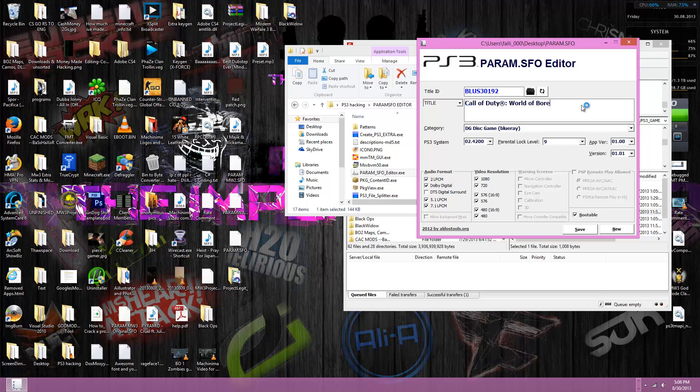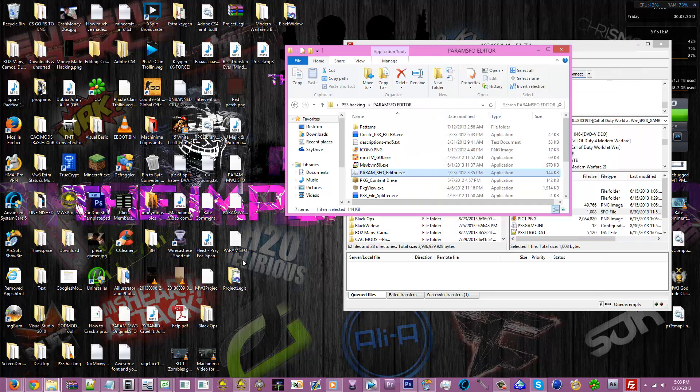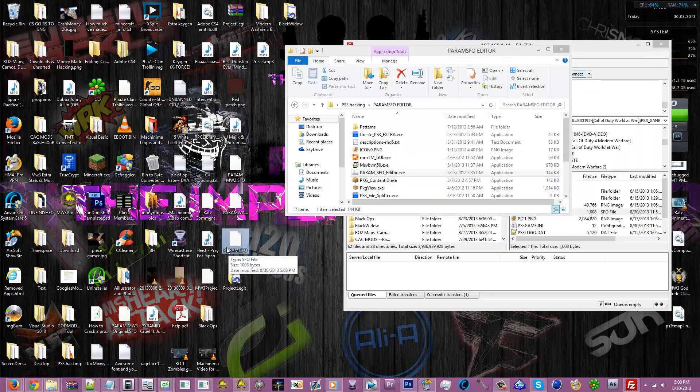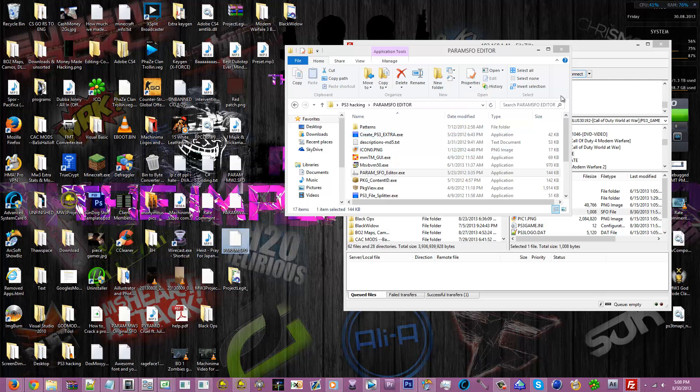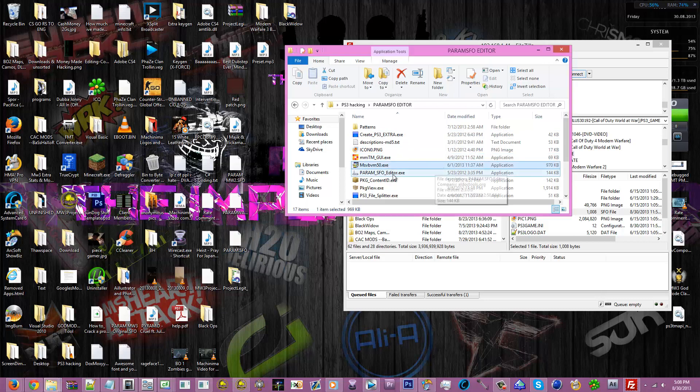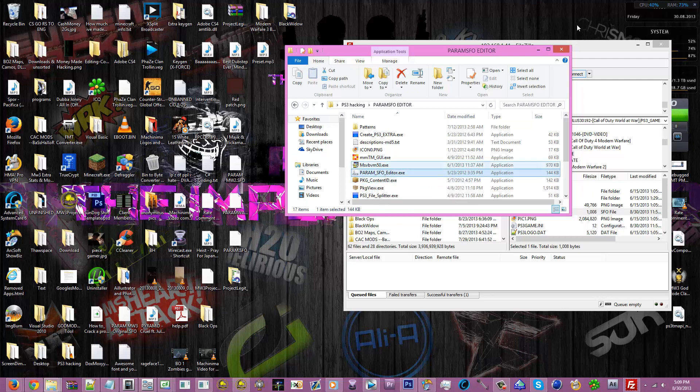So once you do that, you're gonna want to save it. Make sure you don't save it as param.sfo and overwrite the previous one, because if anything screws up you're gonna need the original. I mean this has happened to me a couple times, but I mean it doesn't really happen anymore. But make sure you back up the original, can't emphasize that enough. Oh, and before you use param.sfo, make sure you install MSVVCM50.exe, or else param.sfo don't work.